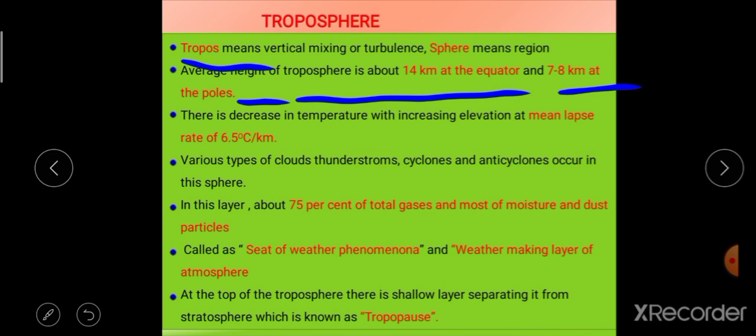At the equator its height is more, and at the poles its height is less — there is a reason for this. At the equator, solar radiation incidence is perpendicular, and because of this the equator is able to absorb more solar radiation. More solar energy absorbed means more heating and expansion of the atmosphere, which is why the height of the troposphere at the equator is more in comparison to the poles.